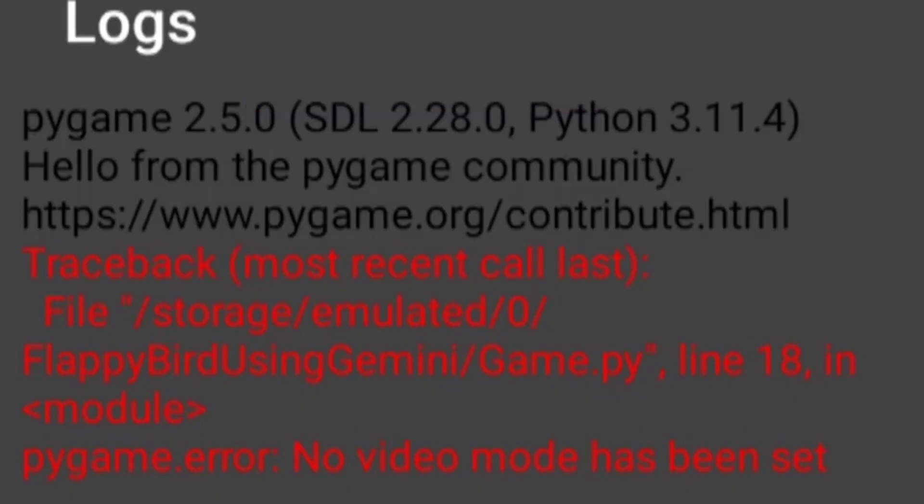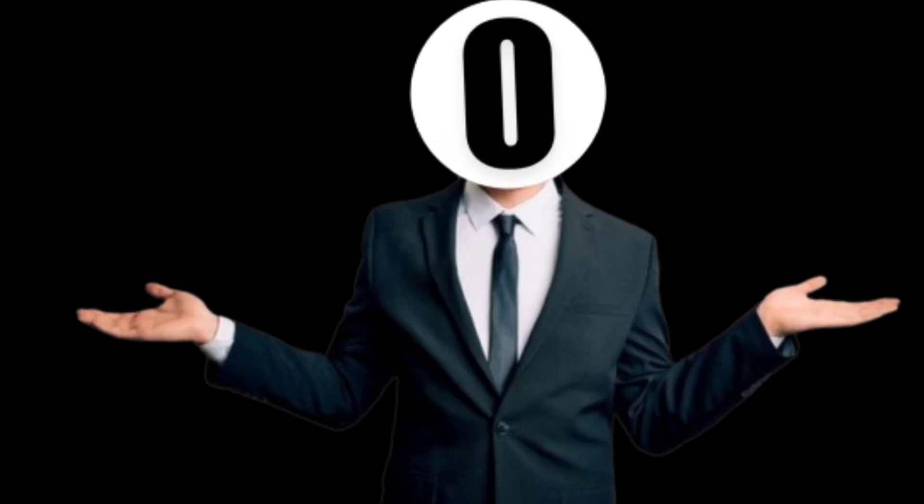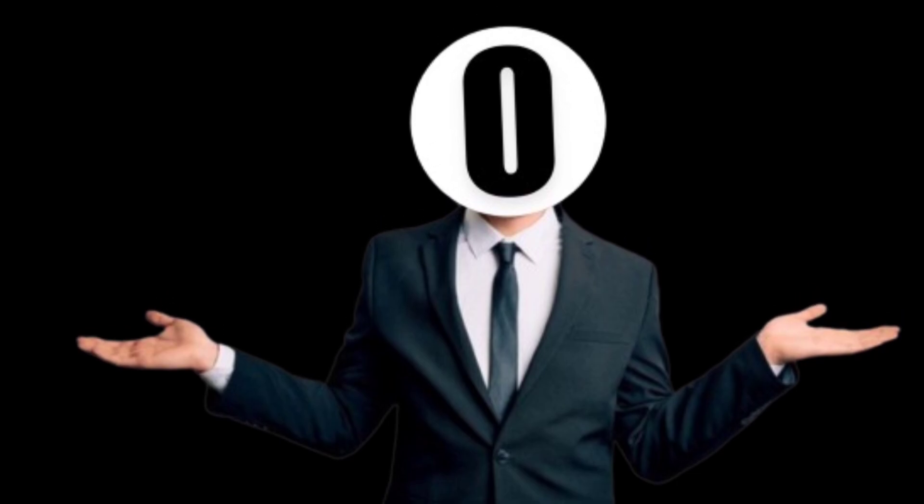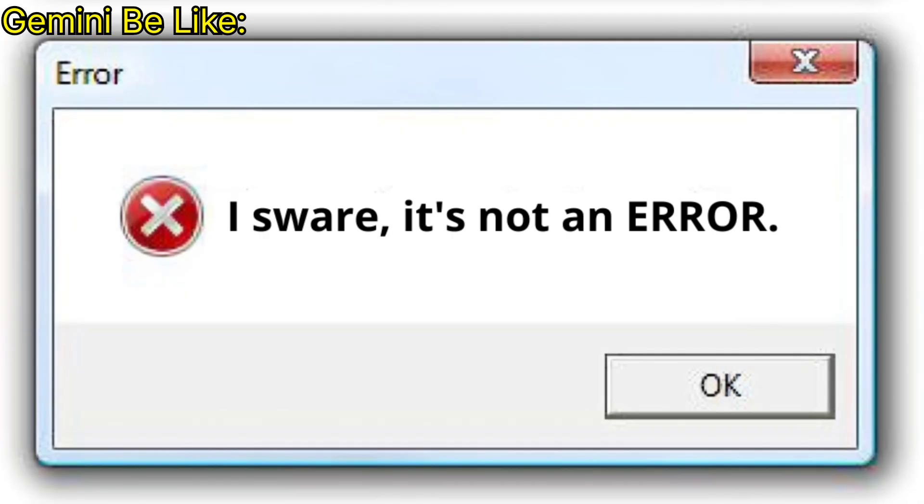Which has error. I mean I can't complain about it. Because I only asked for the entire code. Not error free code.